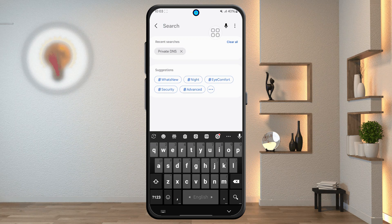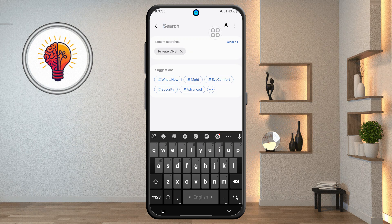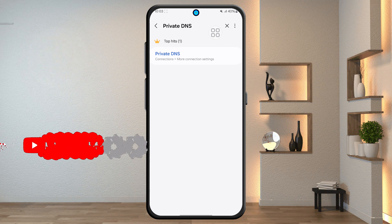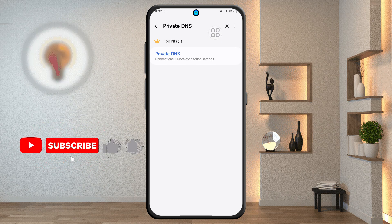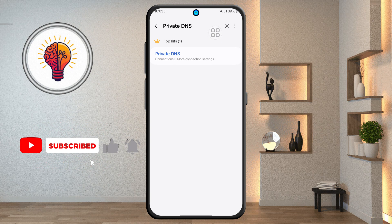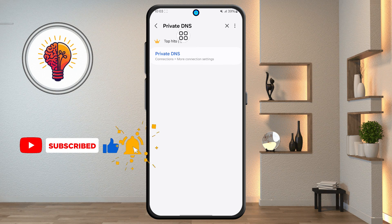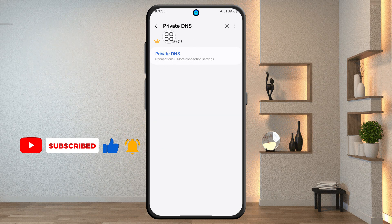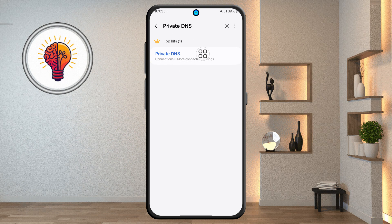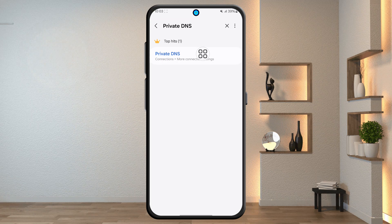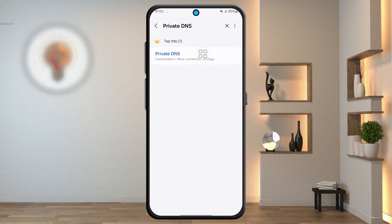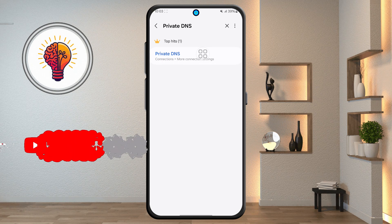Step 3. In the search bar, type "private DNS". A few options might pop up, like Wi-Fi settings or Bluetooth suggestions, but you want the one that says just private DNS. This is the setting that allows you to route your traffic through a DNS provider that blocks ads at the network level.